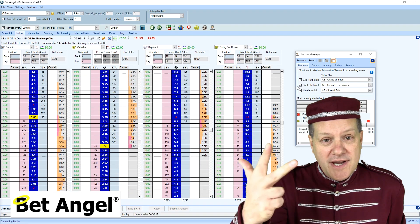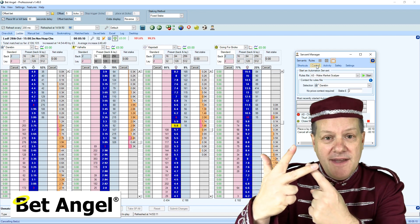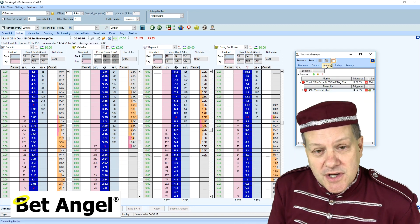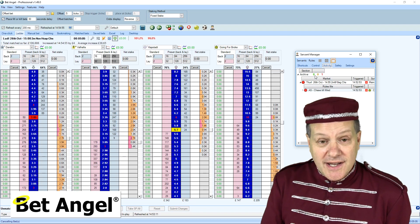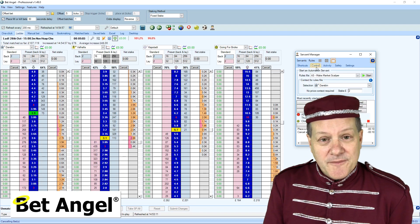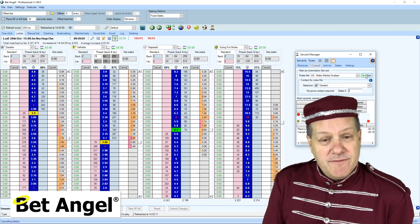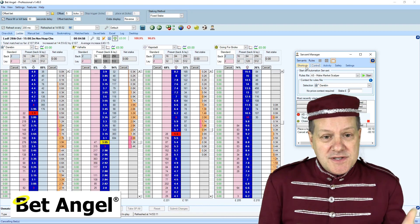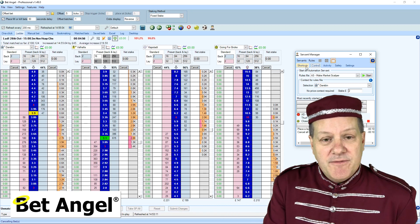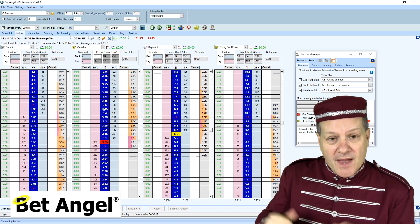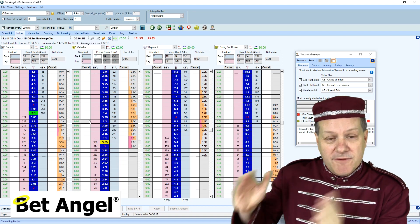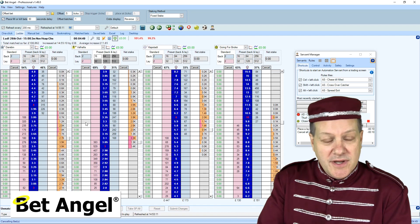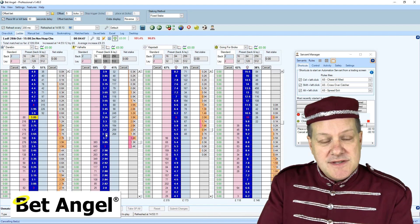A servant has three individual states: it can be pending, active, or off. You can control that either manually by switching the servant on or off, or by defining it within the servant itself. You can say to a servant: be active ten minutes before the start of this event, or when the event is in-play five minutes in, or for 45 minutes — you can decide exactly when you want the servant to be active.